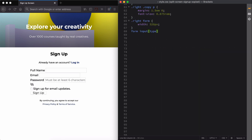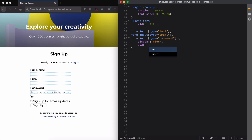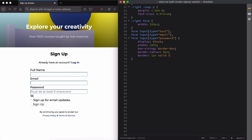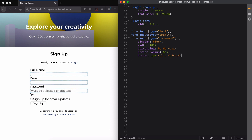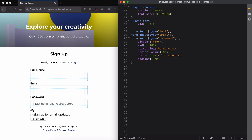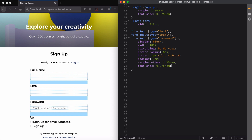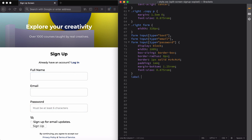Now we'll style the text, email, and password input fields for our signup form. We'll also style the labels above our input fields.